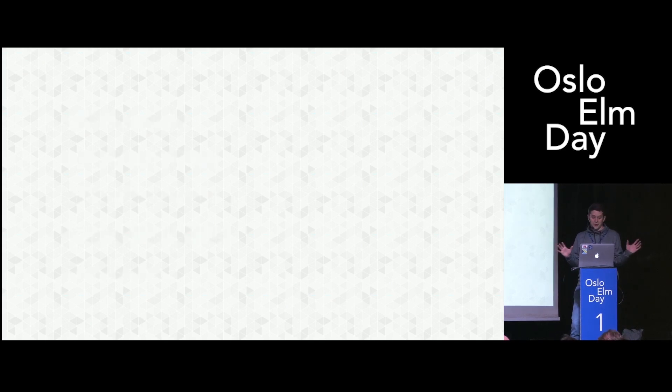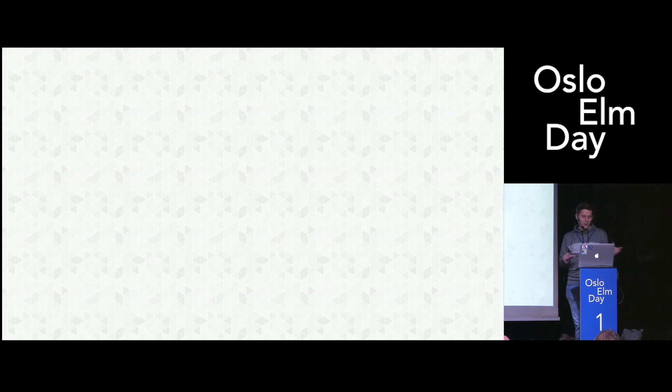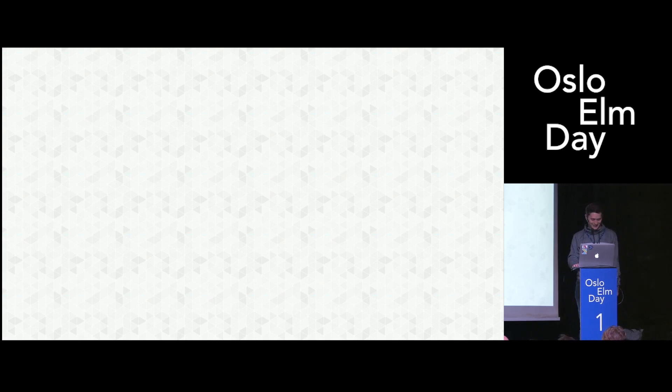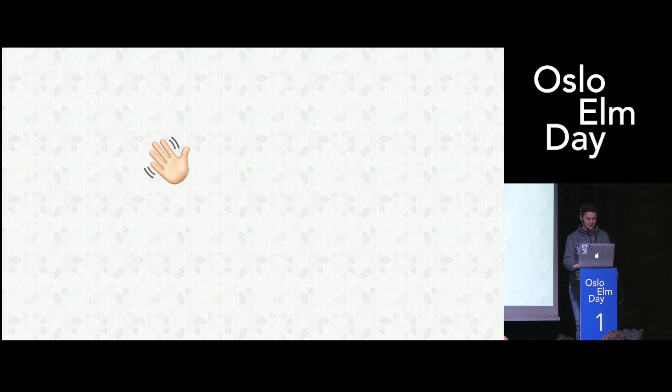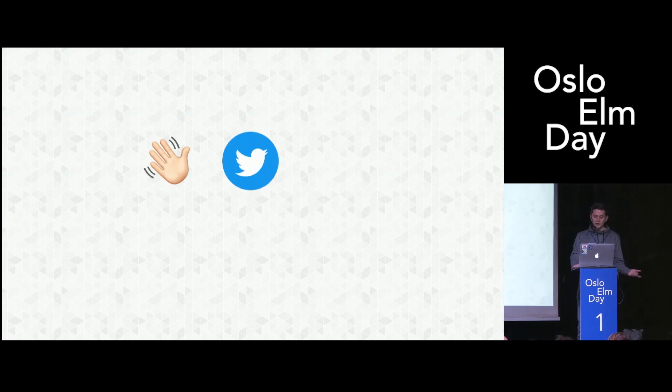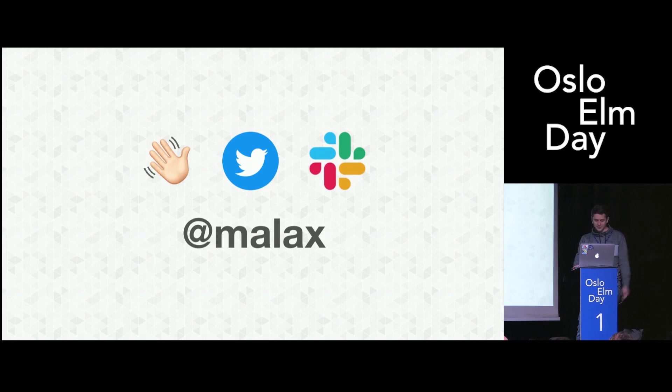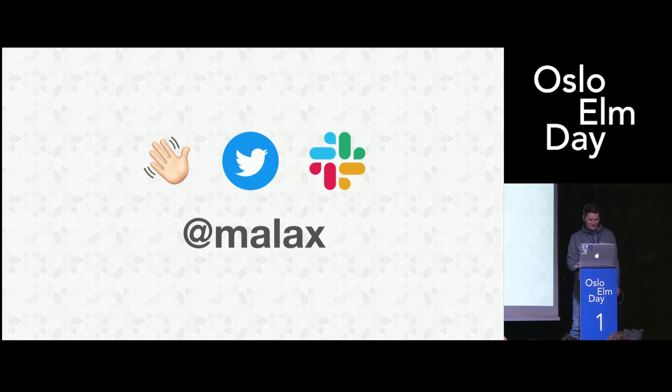If you have questions about this or about the details or whatever, you can catch me in the hall if you like. And if you're not here watching this at home, you can find me on Twitter or Elm Slack as elmlalax. I really love talking about this stuff, so don't be shy.